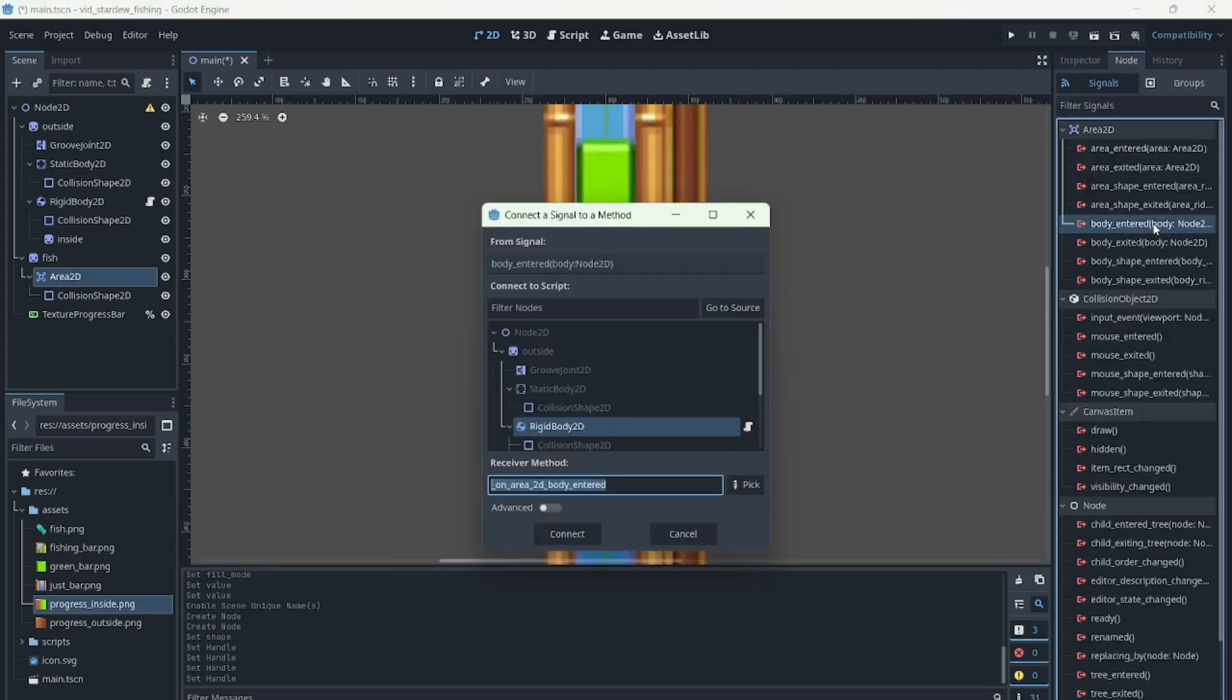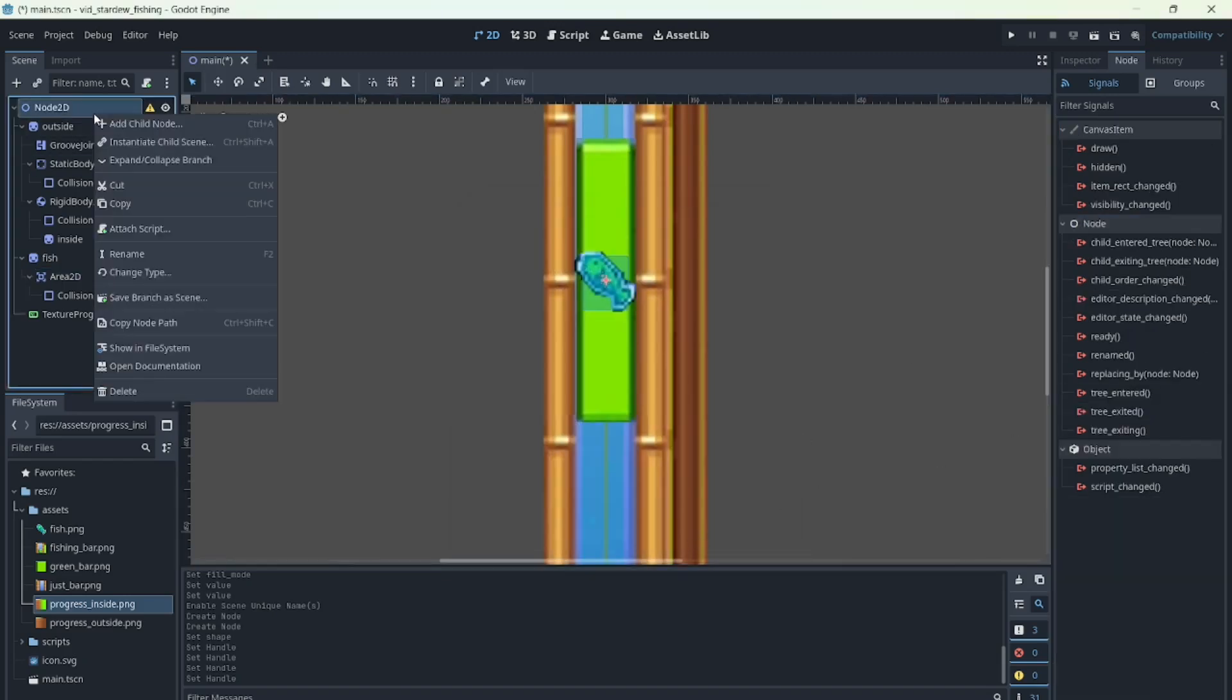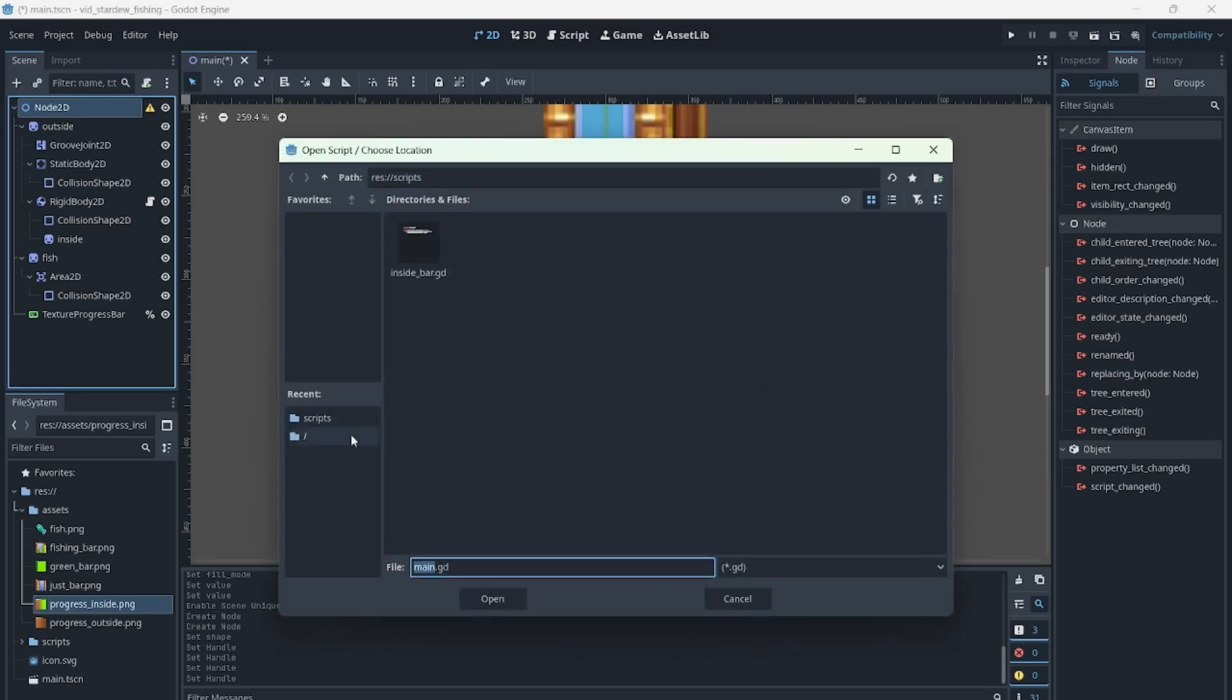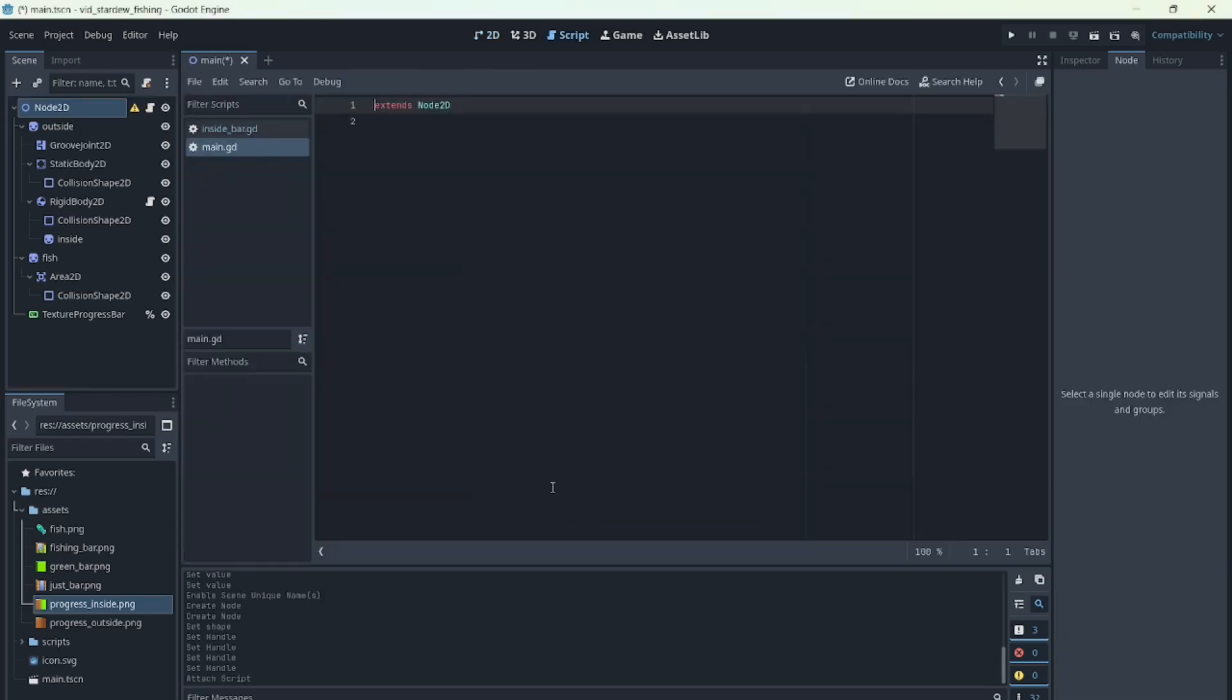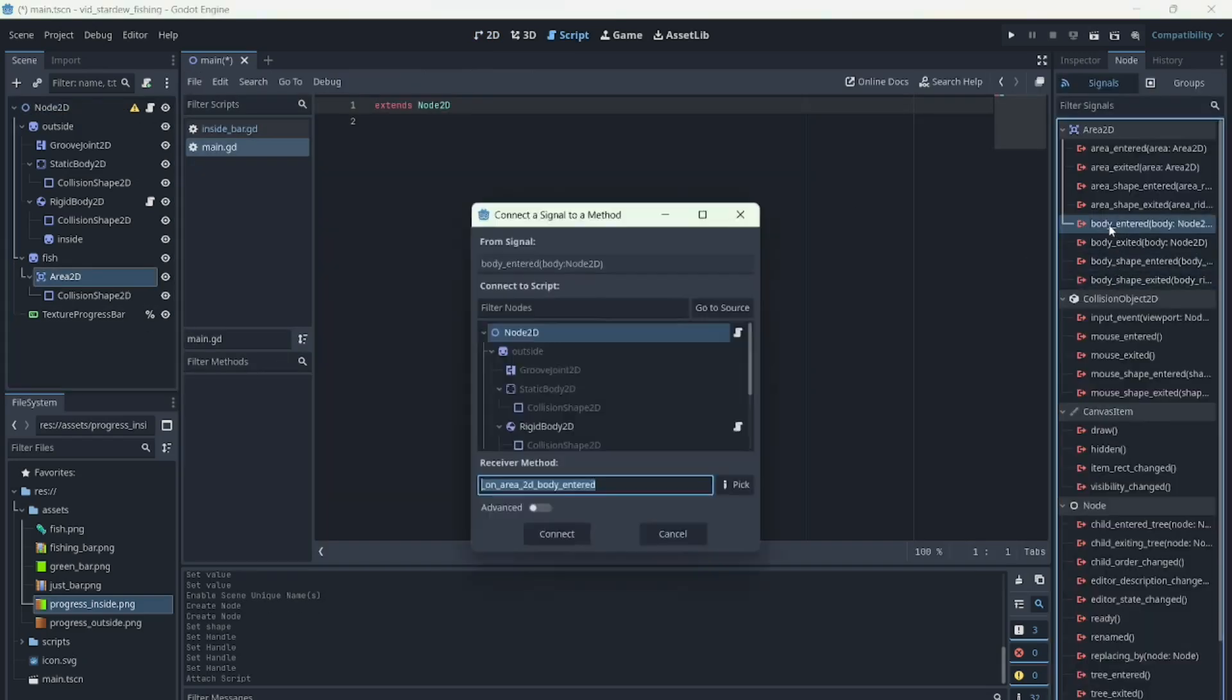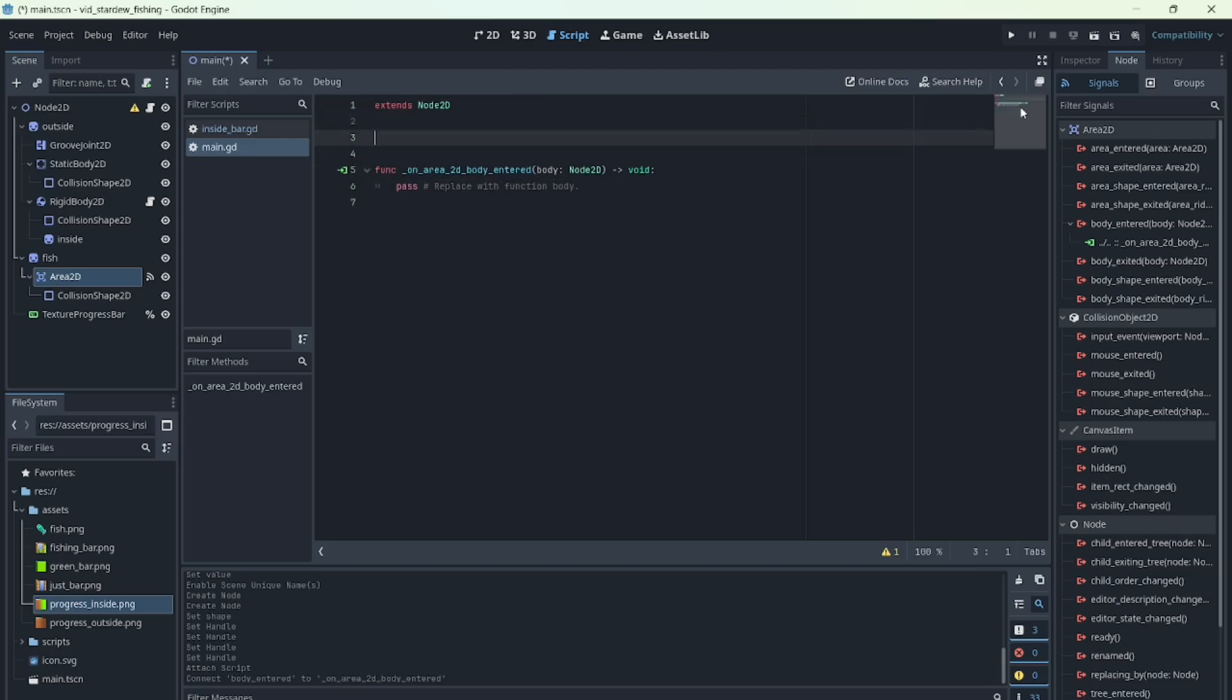We'll add a signal to detect when a body enters, but instead of handling it here, let's connect it to a script on our main node. There we'll add a variable isOnBar, which starts as false. When the fish enters, we set it to true. When it leaves, we set it back to false.